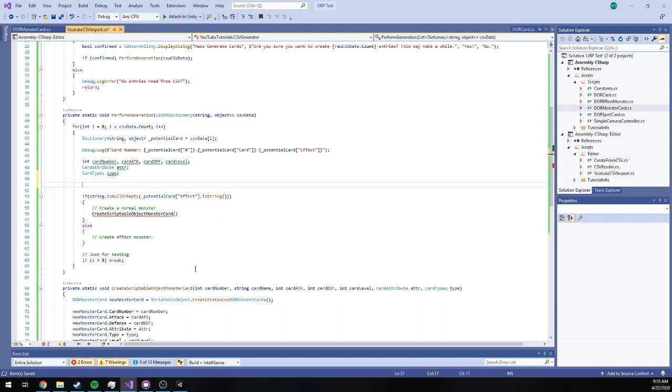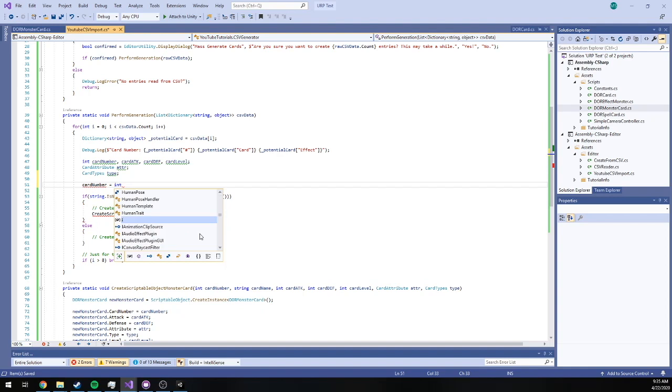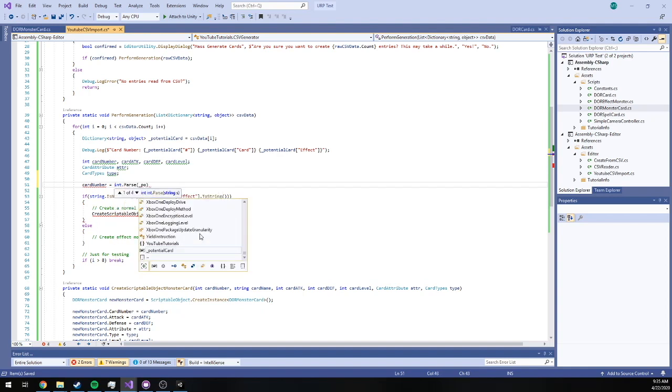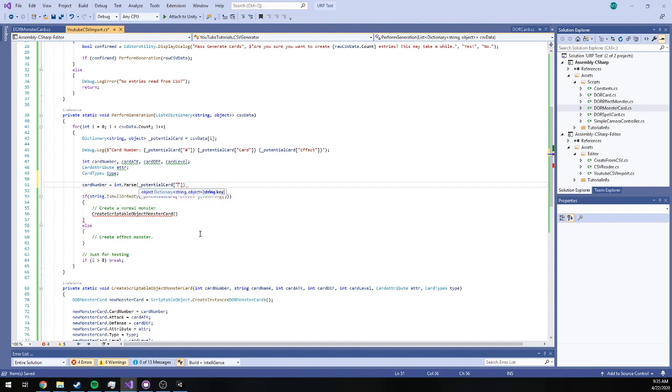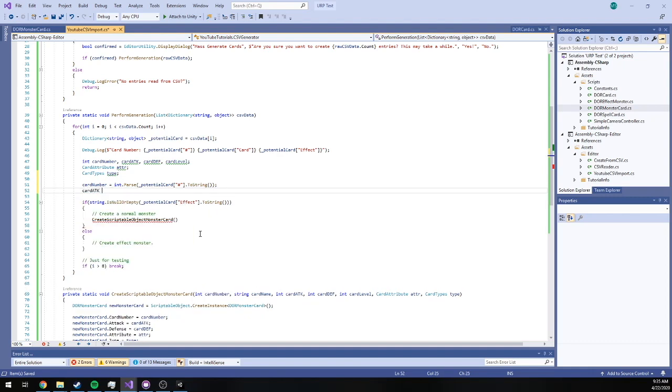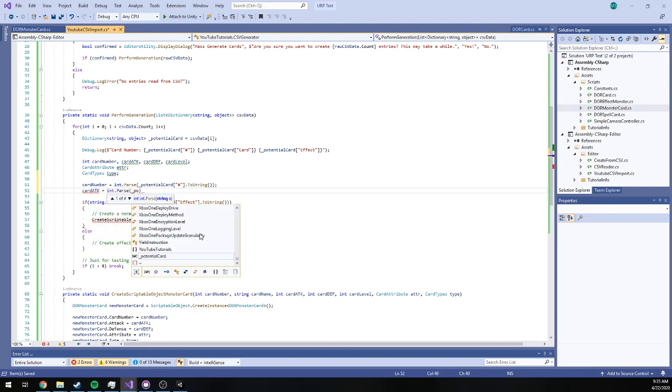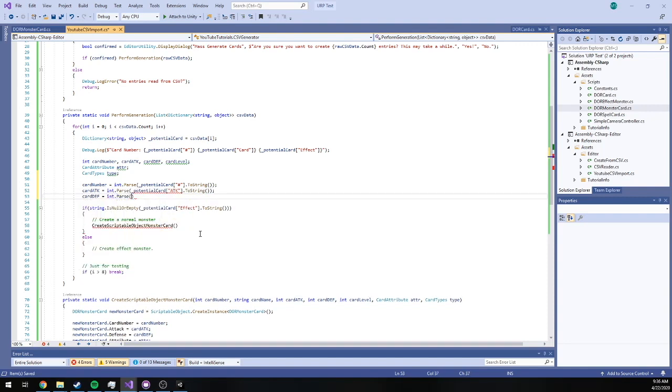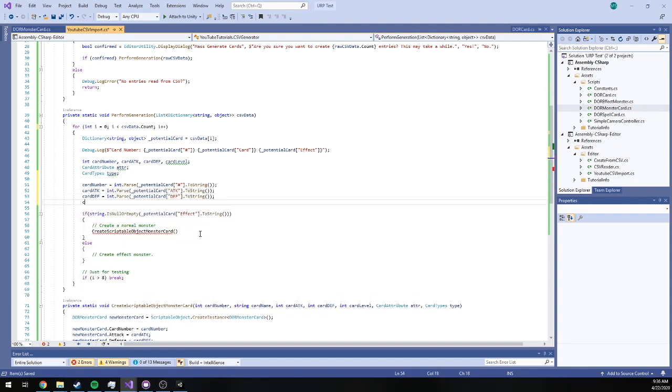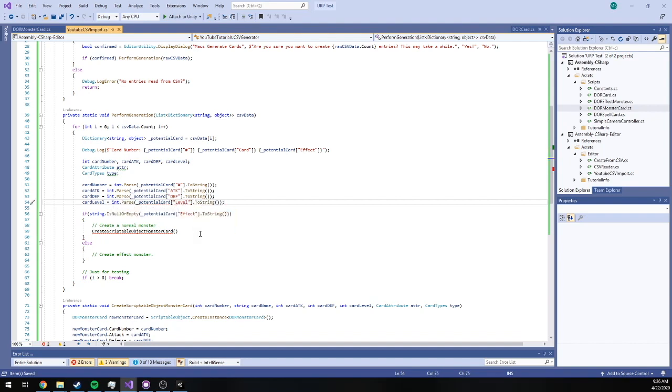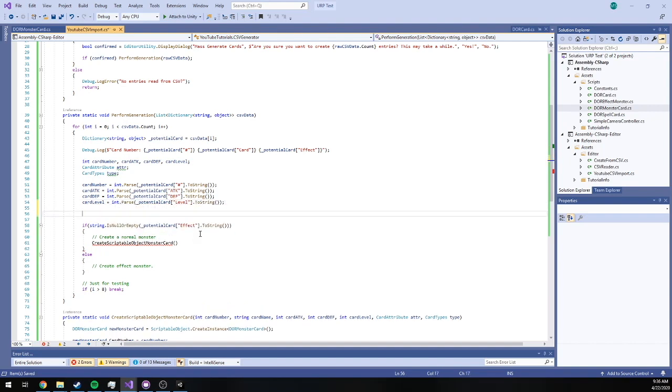So the way you would parse an int is you'd say card number is equal to int.parse, say potential card at our number column.ToString. Boom. And we'll do the same for attack and defense. Almost done.